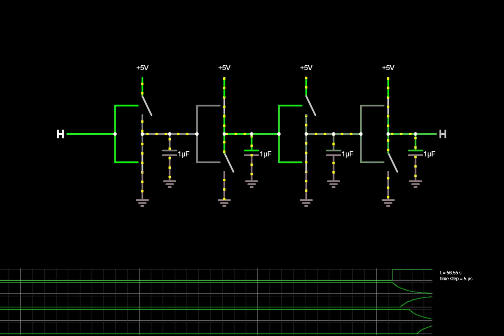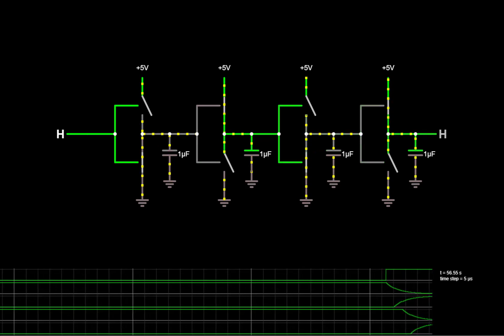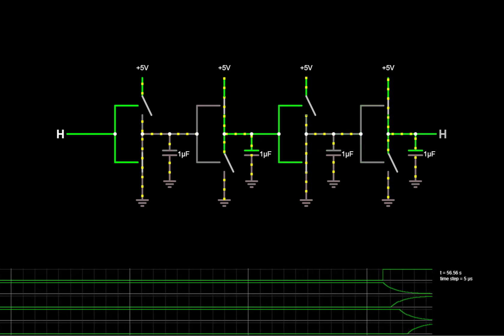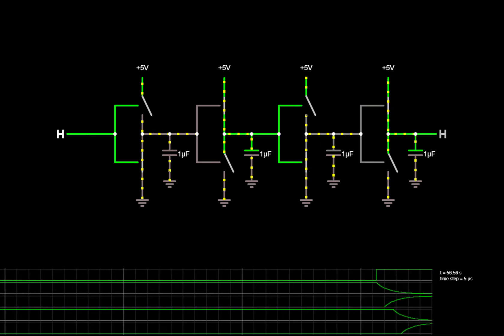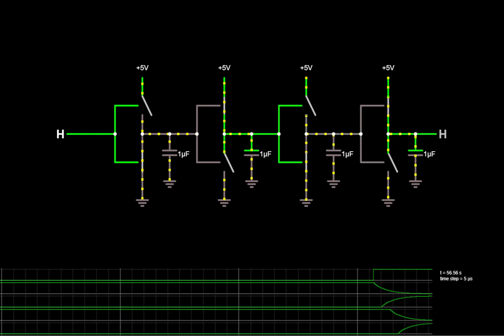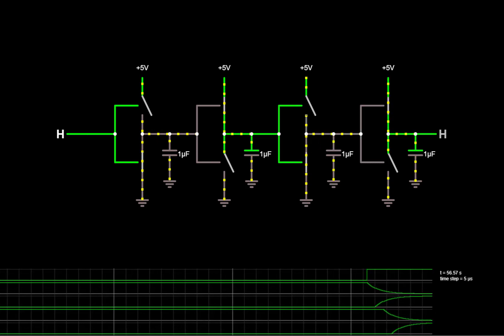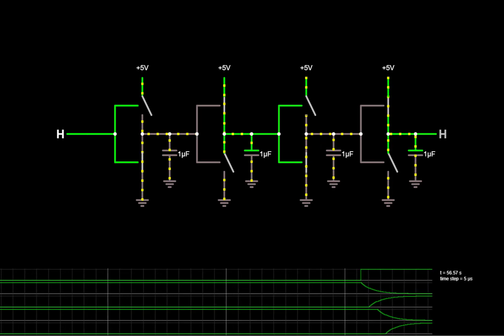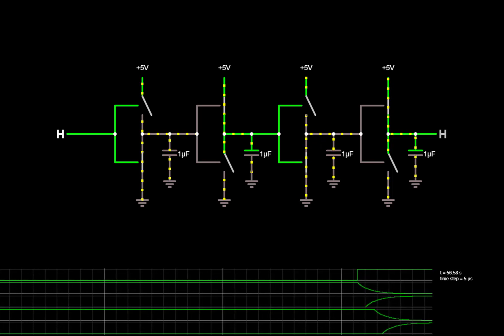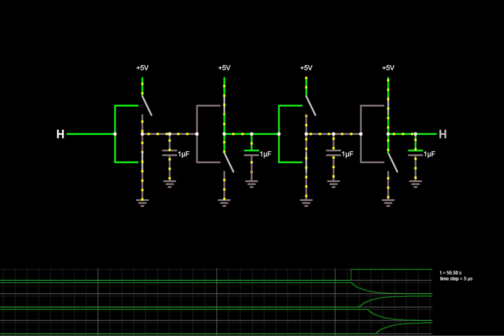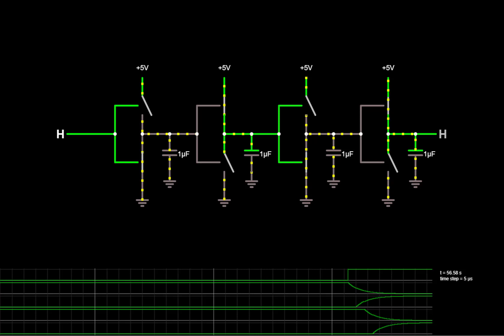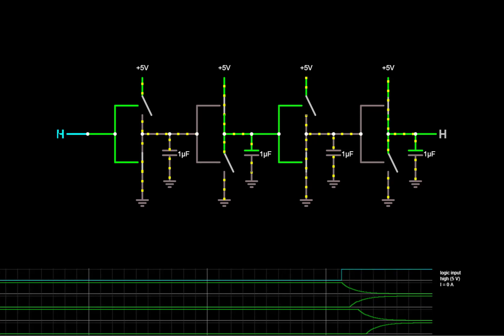Note that current is flowing while the capacitors are in the process of charging, that is, while the circuit is switching. But when it finally reaches a stable value of 5 volts or ground, or a solid 1 or 0, there's no longer any current flow.